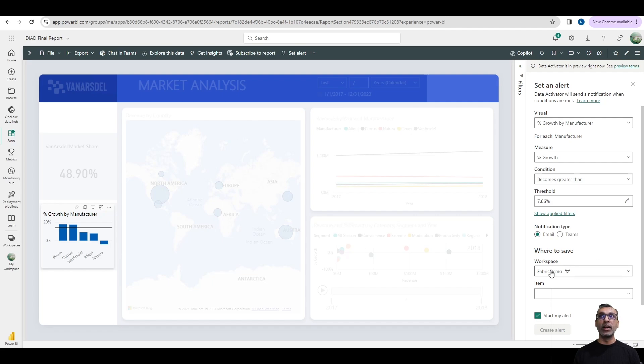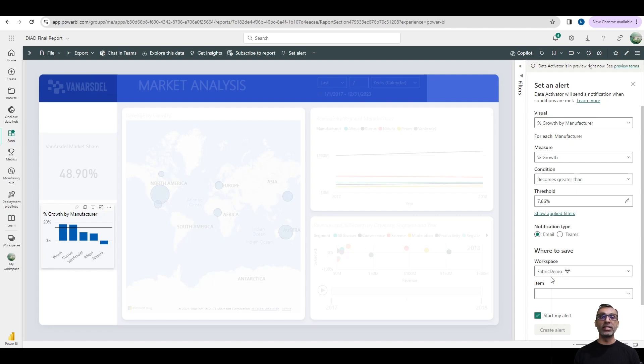This alert internally creates a reflex, which needs to be saved in a workspace that has a fabric capacity. That is something to be noted. The report itself could exist in a non-fabric workspace, but reflex or the alert that is created needs to be in a fabric workspace.